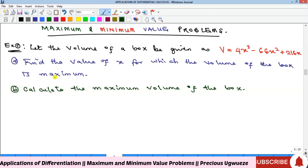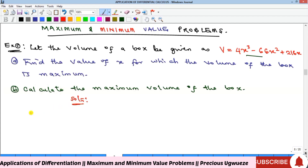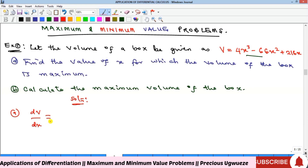The first question says: let the volume of a box be given as a function, and we are asked to find the value of x for which the volume of that box is maximum. We begin by taking the derivative of V with respect to x. Setting that derivative equal to zero will give us our stationary points, and among them one will be the maximum.